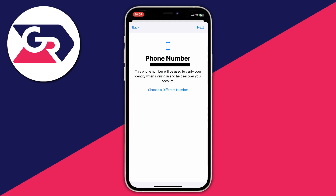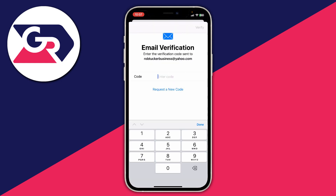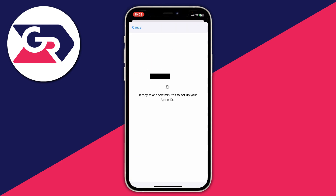Tap Next and you'll need to verify your phone number — tap Next in the top right. You'll be sent a code to your phone number; enter it. Then verify your email as well by entering the code you receive, and tap Verify in the top right. It may then say it will take a few minutes to set up your Apple ID.